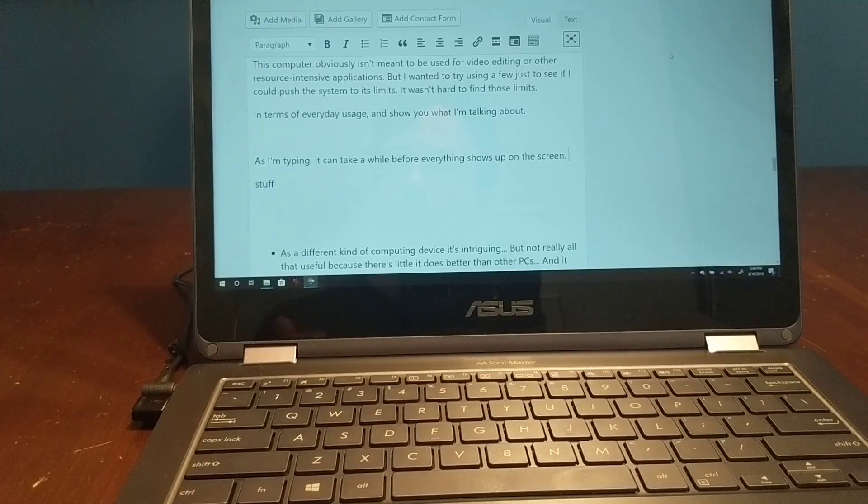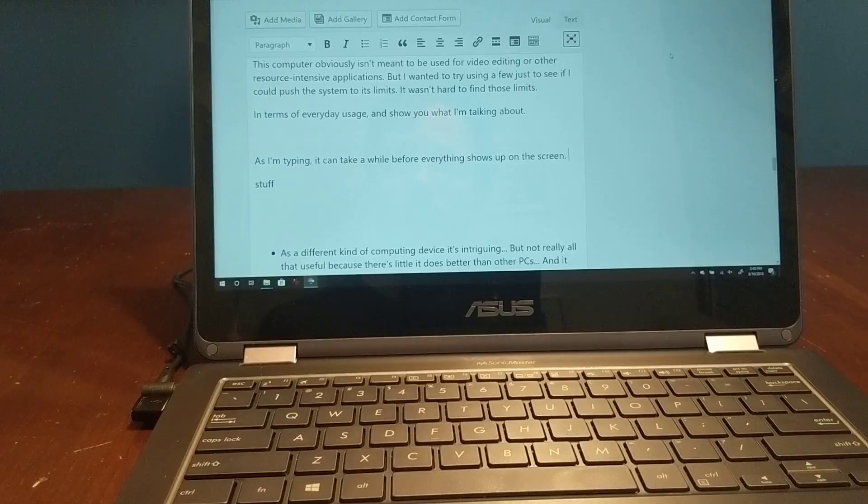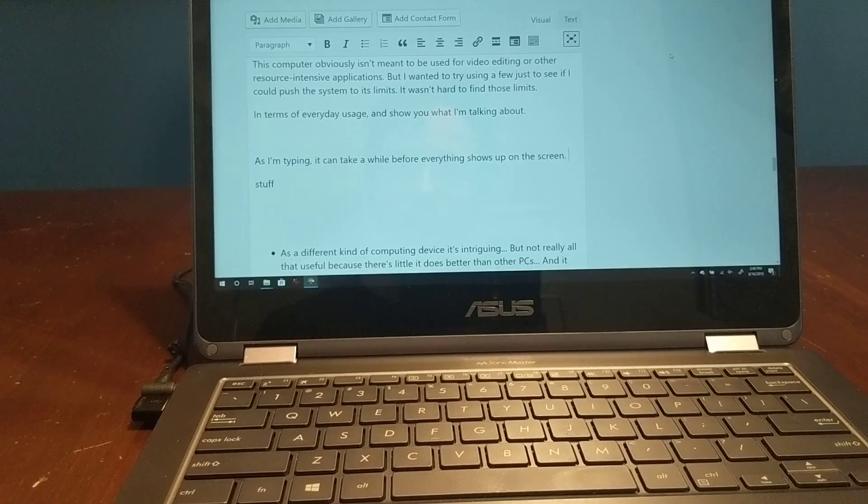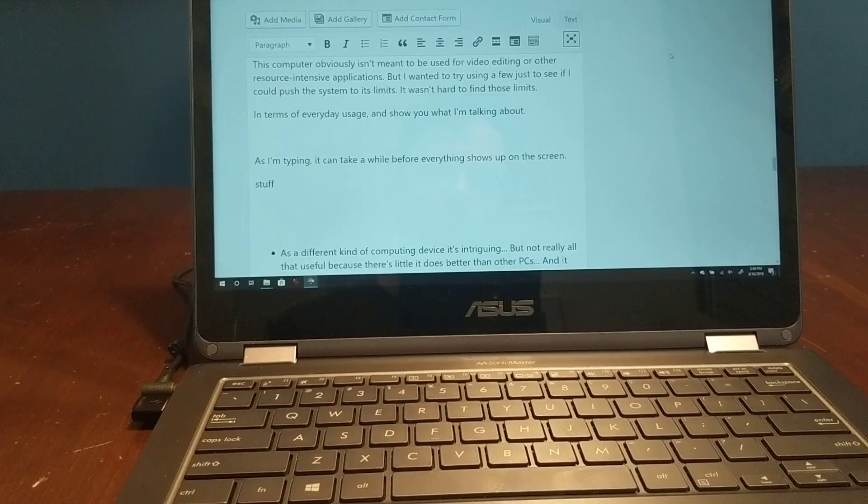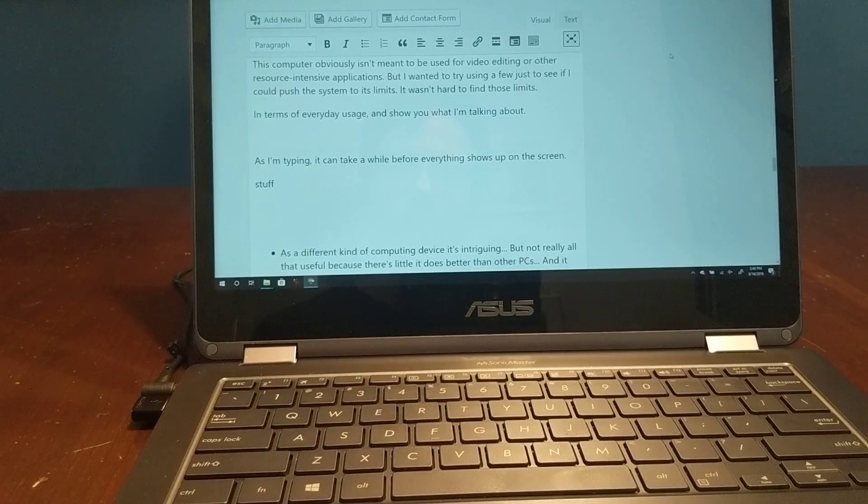I've gotten really used to the idea that you press something and it happens, and this feels a little bit more like using a computer from, I don't know, 20 years ago, where sometimes you just have that pause built in.